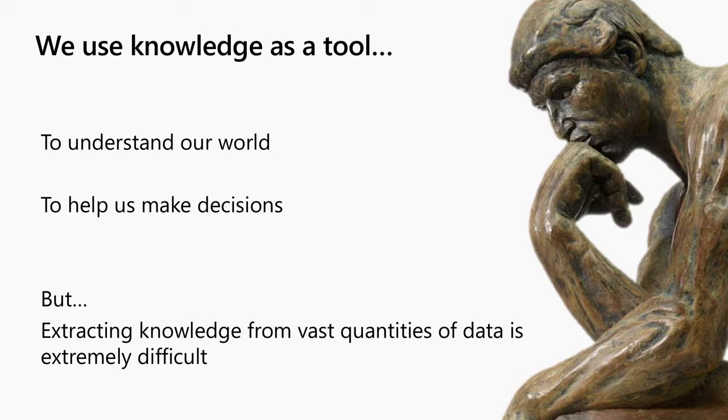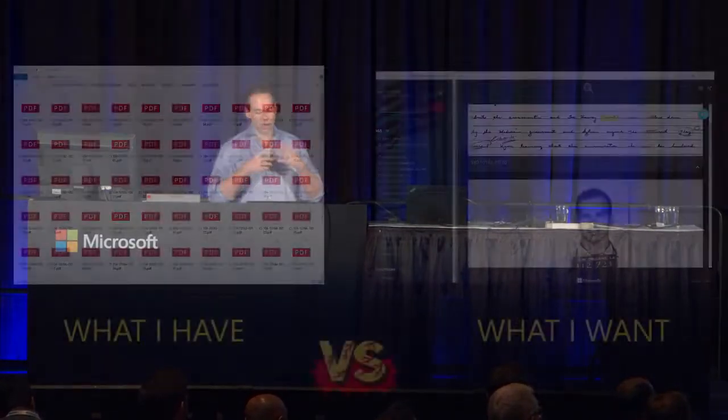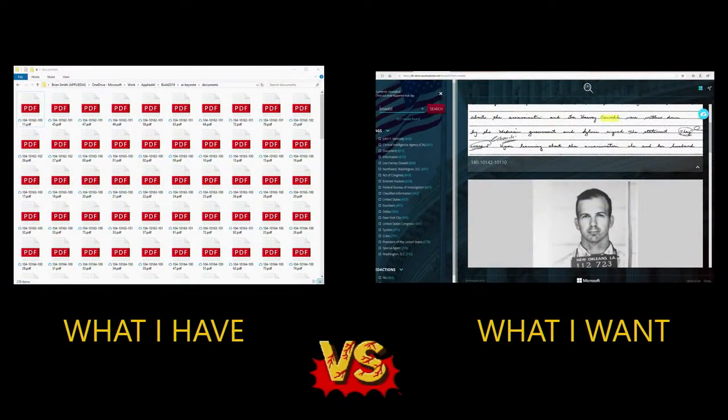To better illustrate this point, I want to play a quick game that I play almost every day, and I'm guessing you do as well. I call it 'What I Have Versus What I Want.' For instance, I have piles and piles of PDFs, completely unstructured, but I want to create rich experiences — pull out entities, facet by them in search, do hit highlighting, and not care whether content is printed, handwritten, or in photos. That's what I want, but it's not what I have.